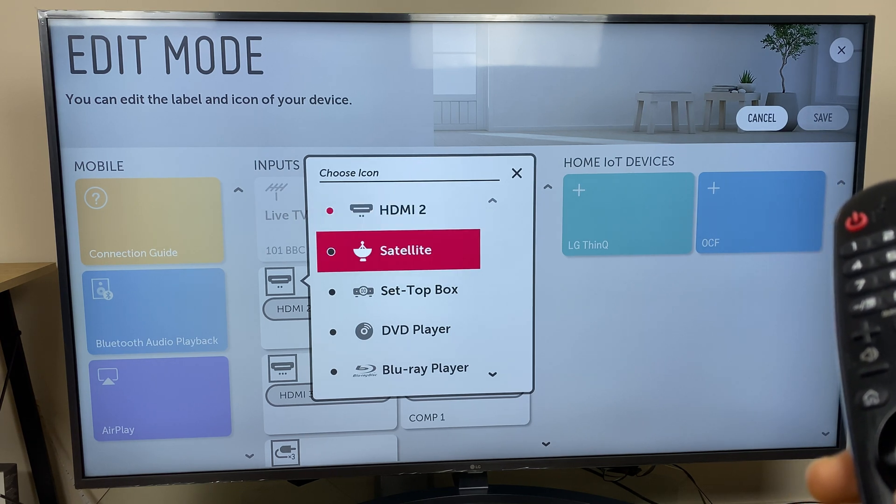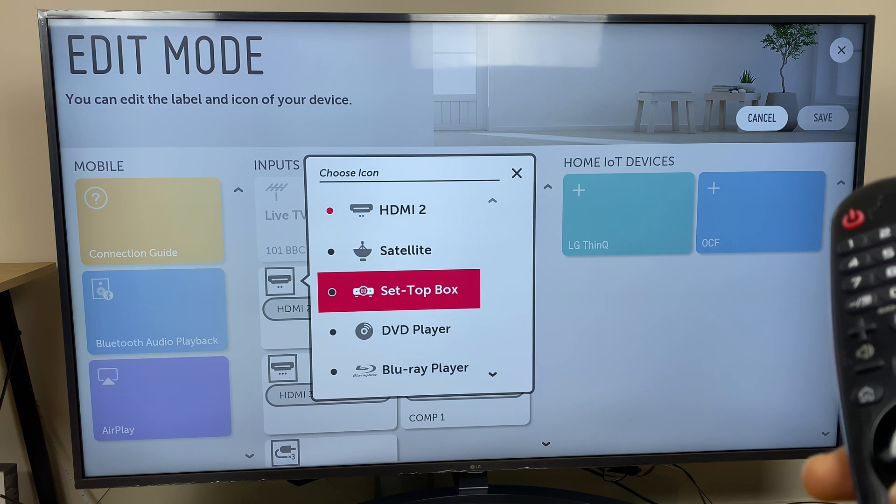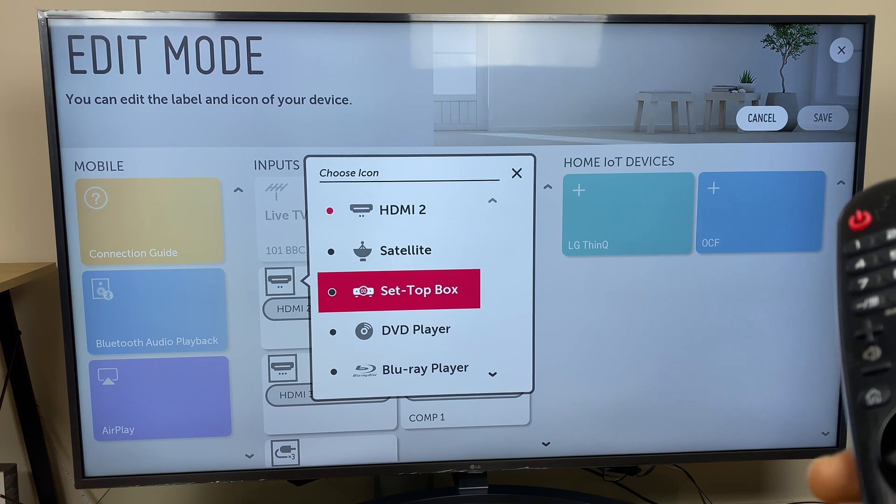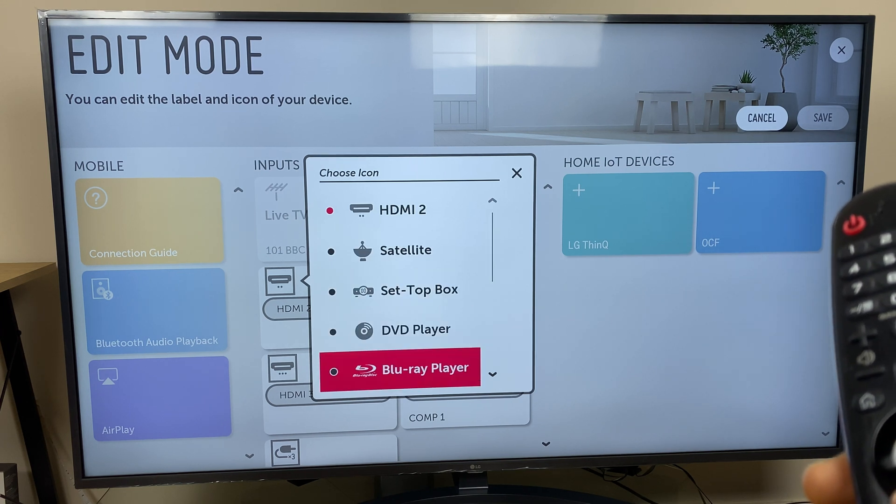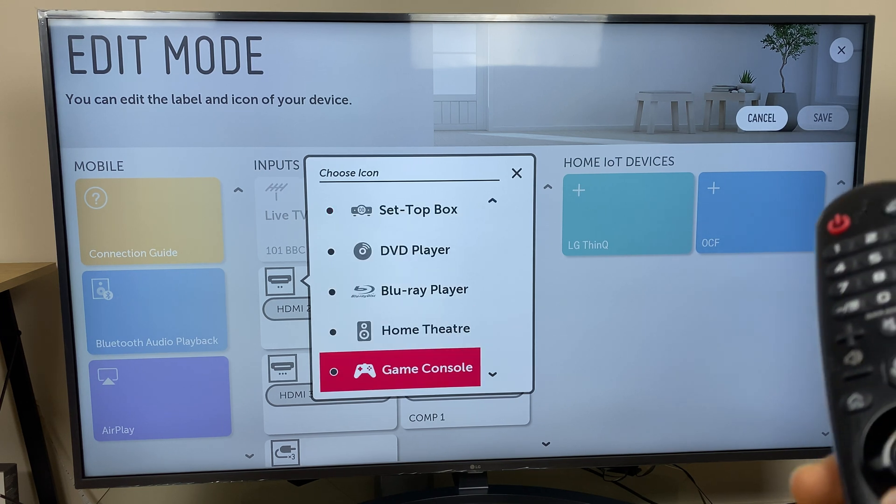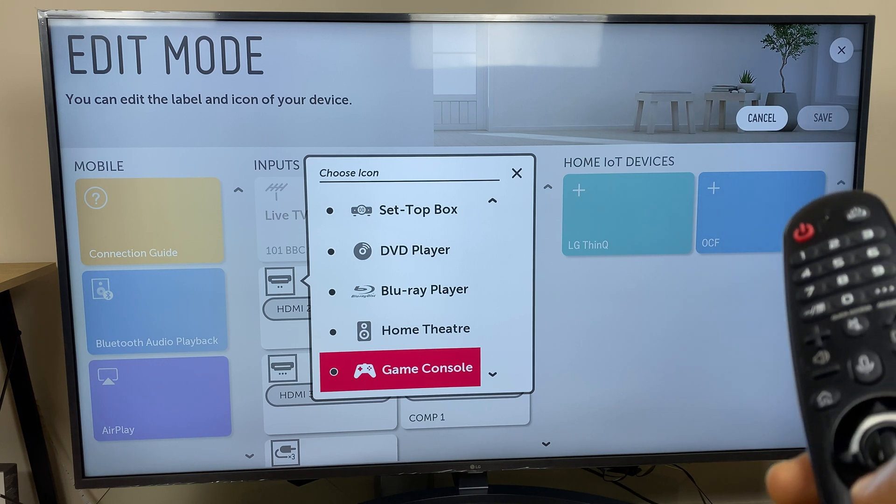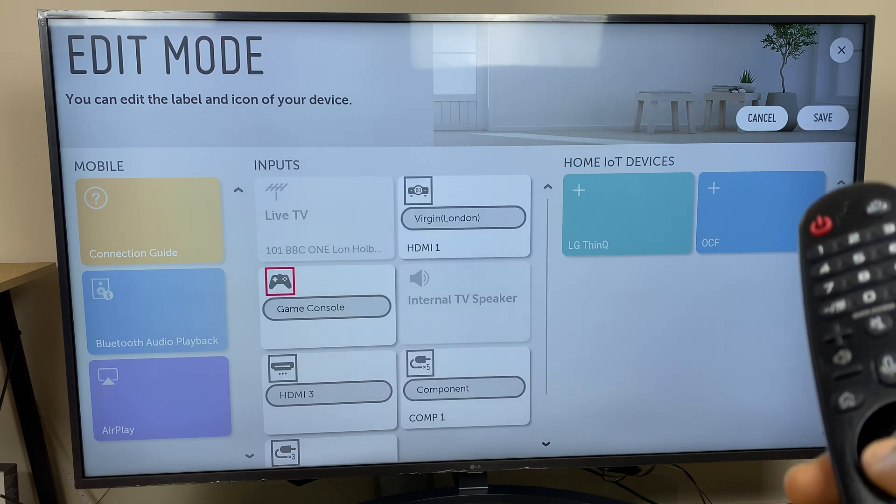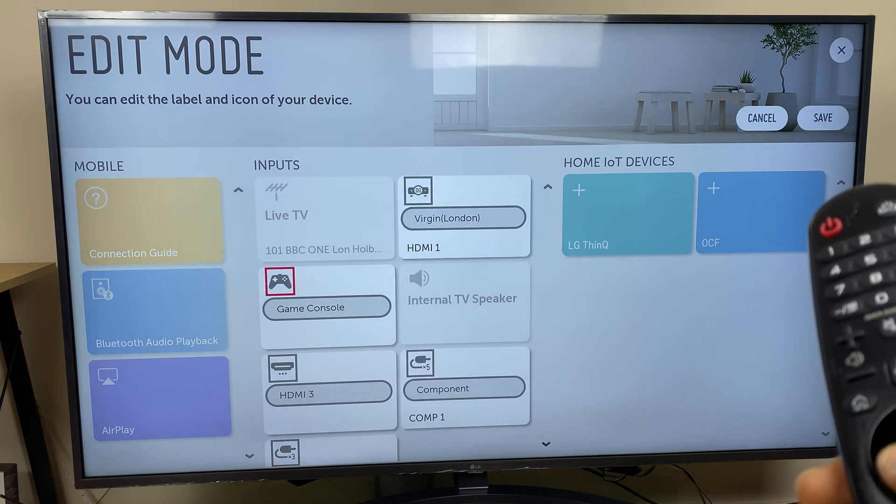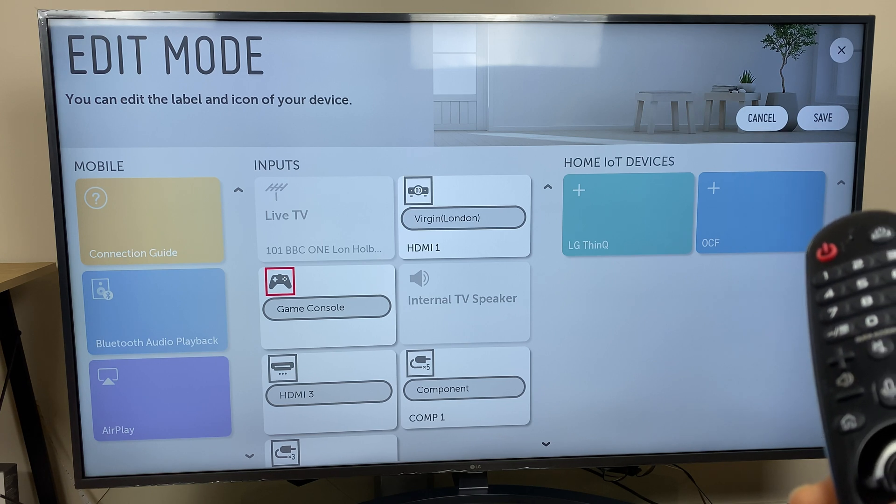So if you want to use a satellite dish, set top box, etc. you can choose directly from here. So I'm going to use this as a game console being an Xbox. I'll select this and I can leave it like this if I wish.